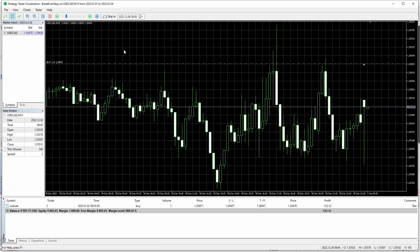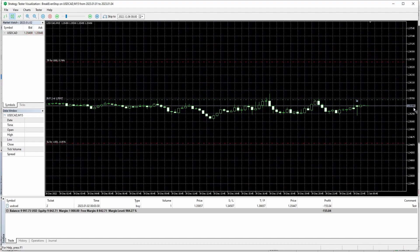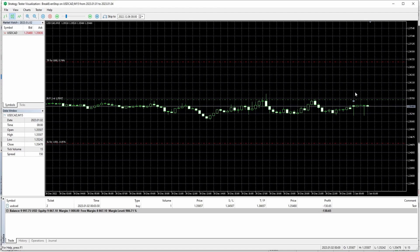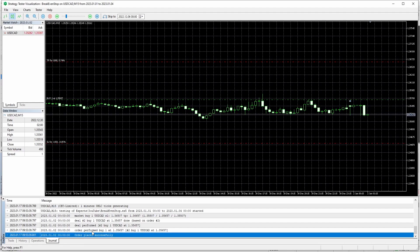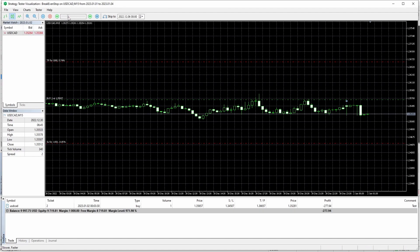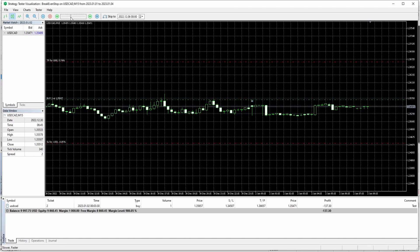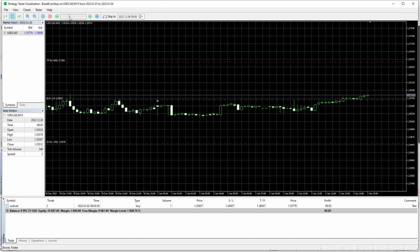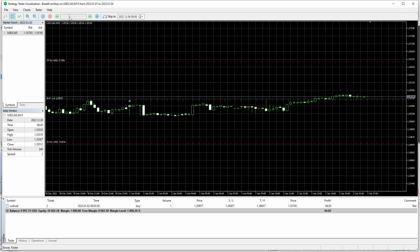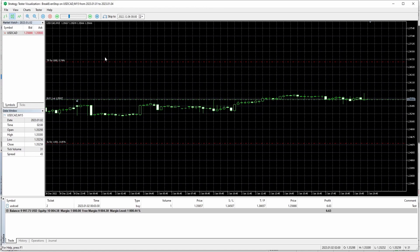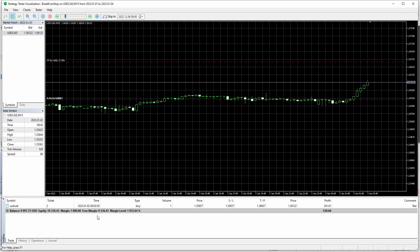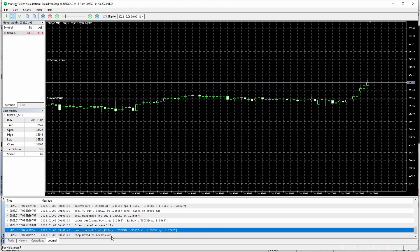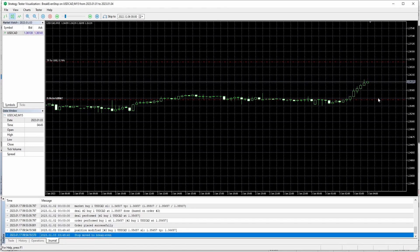I'm inside the Strategy Tester and you can see I basically immediately place the trade. The print log shows 'order placed successfully'. Let's speed things up a bit. Now we are in profit — remember I have set the minTradePlus to 500, which is 50% of the distance to detect profit. And there, you can see 'stop moved to break even, position modified'. Now the stop is at break even. Everything worked fine.